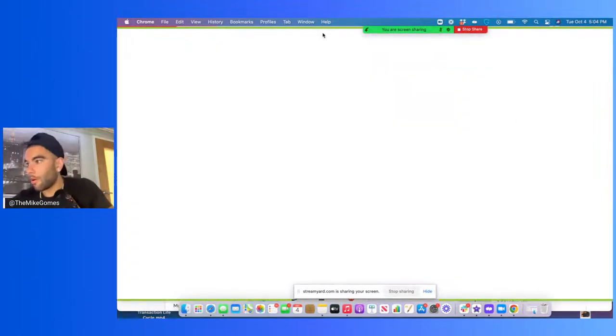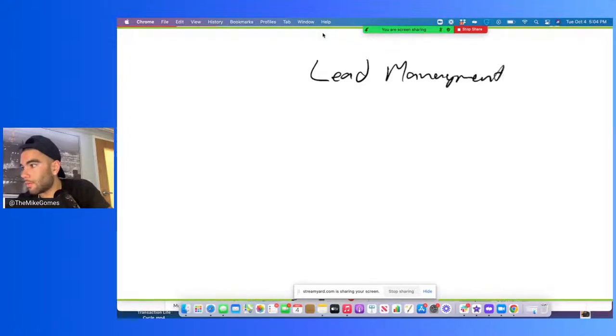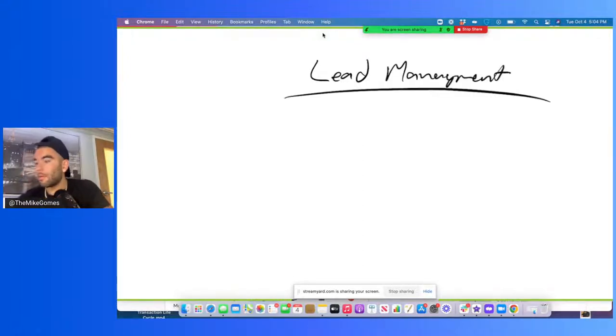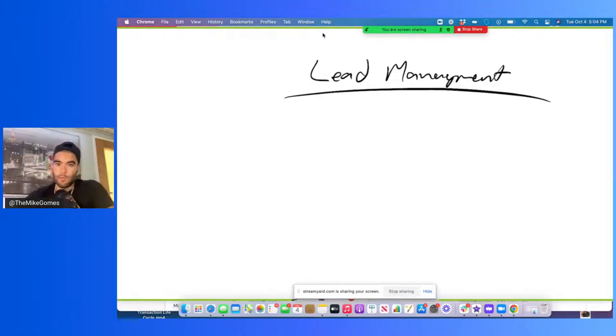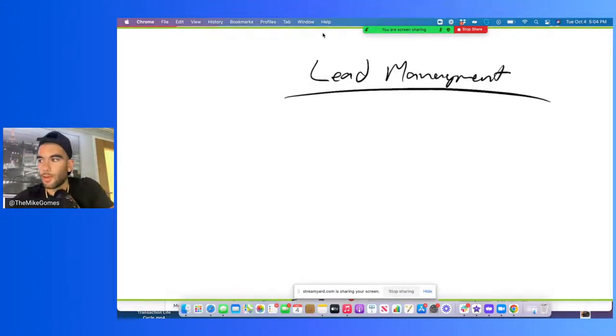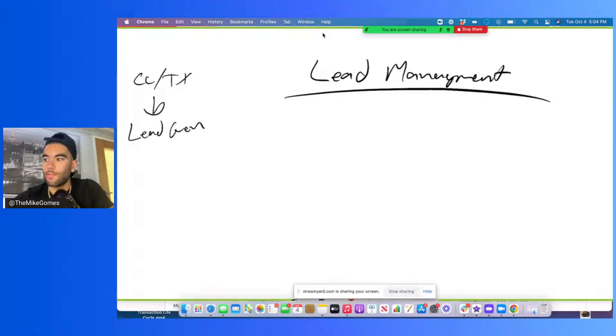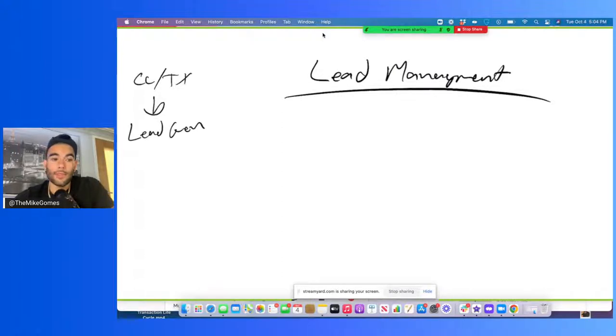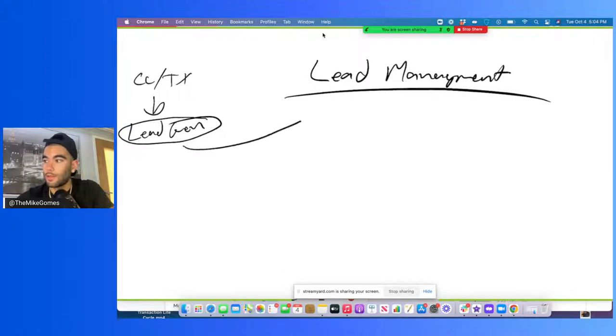So we're going to go over lead management. What is lead management? To give you guys an understanding of what happens, right? A cold caller or a texter generates a lead. So lead is generated. What happens after that? Does this lead just hang out and go nowhere? No, we have somebody called a lead manager.